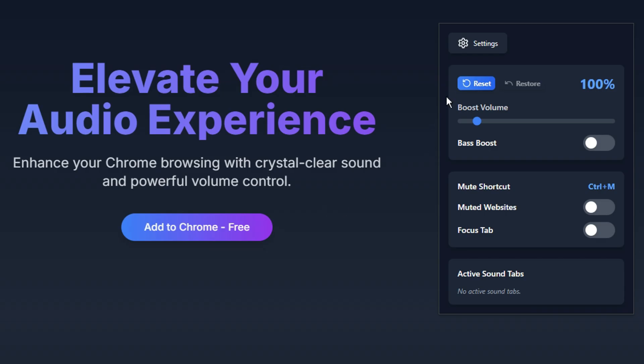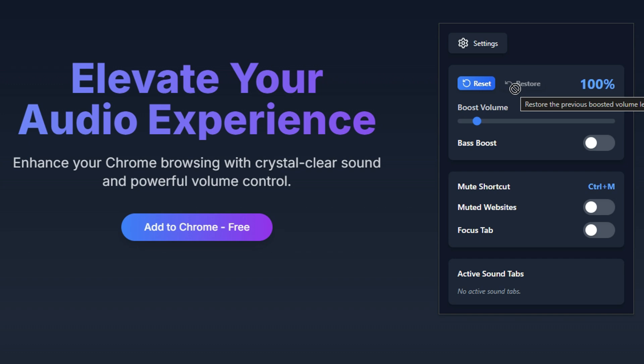At the top, you'll find two buttons. Reset: this restores all settings to their default values, useful if you want a fresh start. Restore: if you've made changes and want to go back to your last saved settings, click this button.